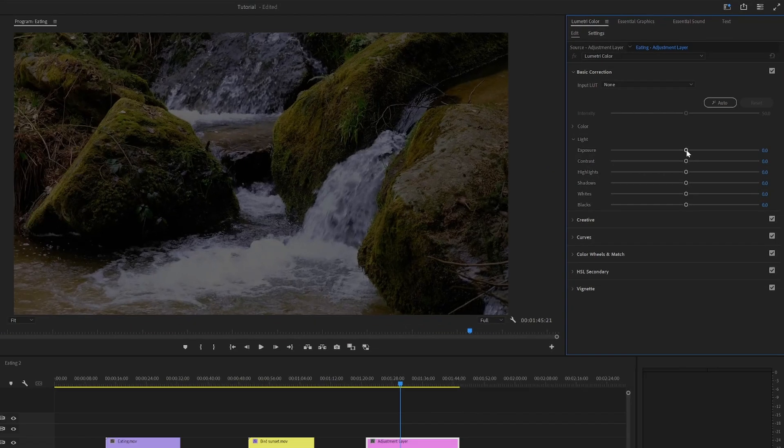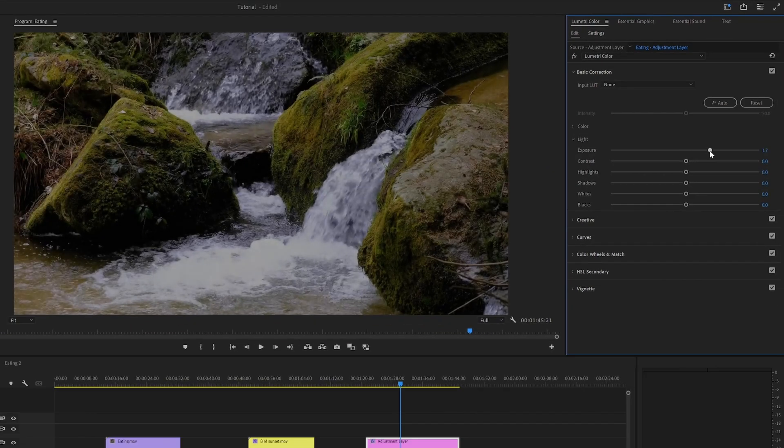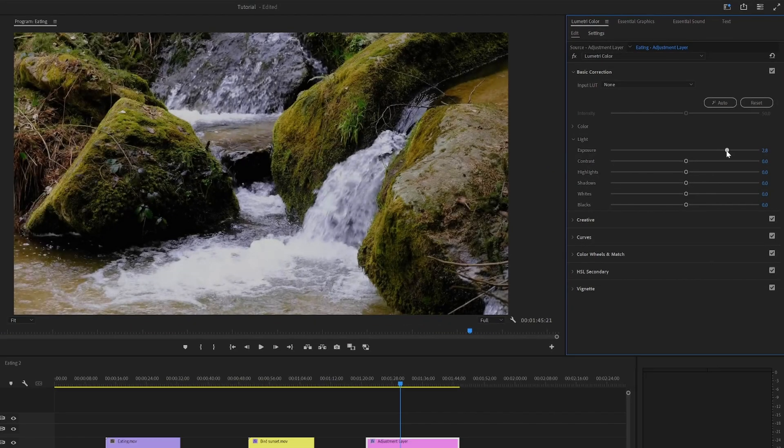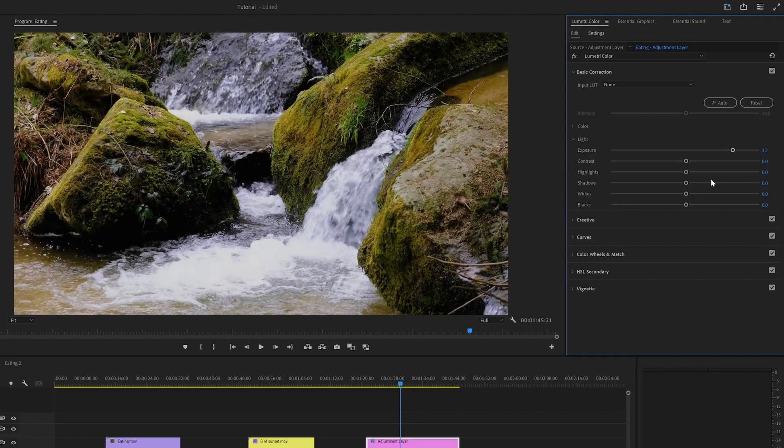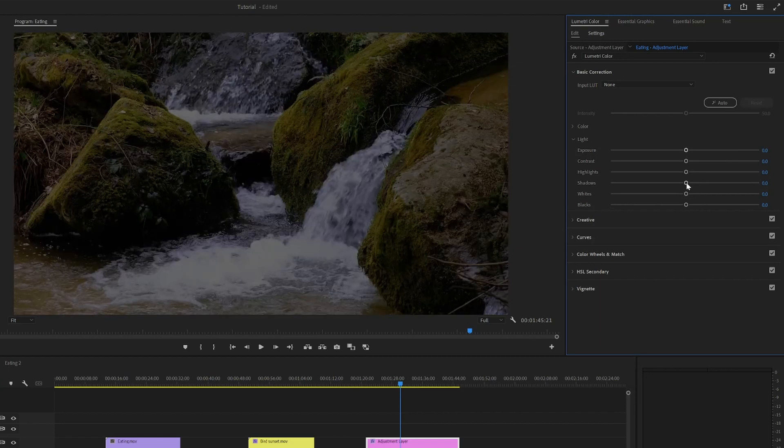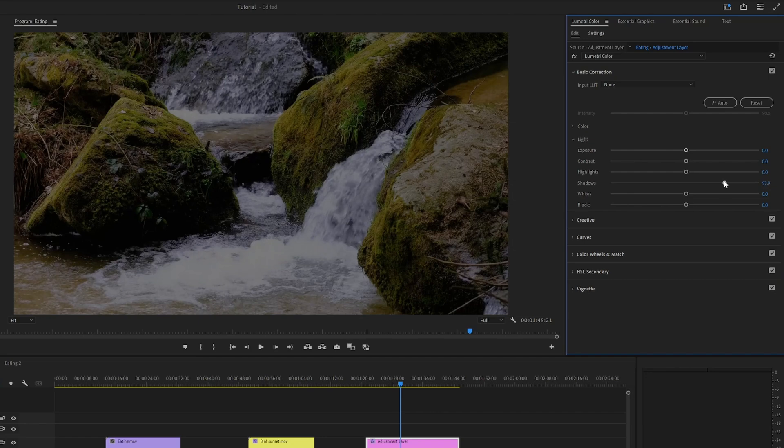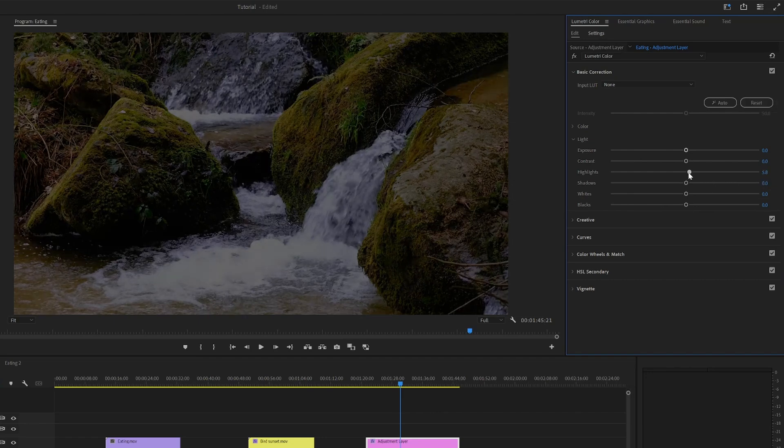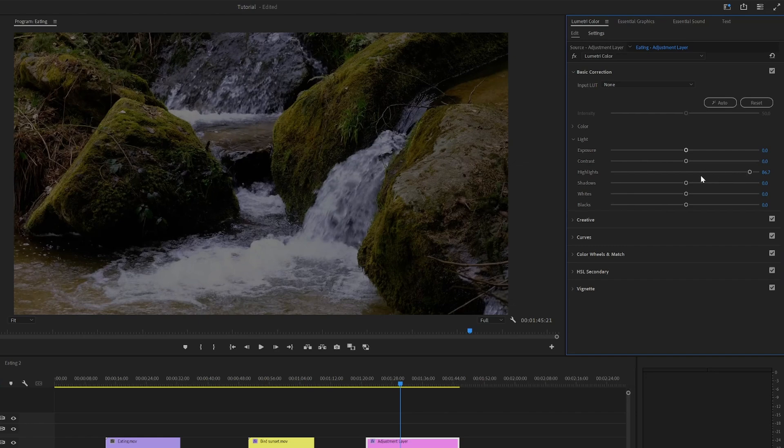And from here, you can just increase the exposure to lighten your video. If you want a bit more control, you can, for example, only brighten the shadows, which is the darkest part of your video, or you can brighten only the brightest part of your videos, which is handy in some scenarios.